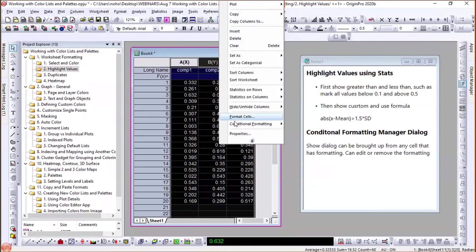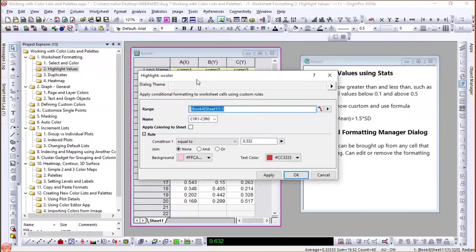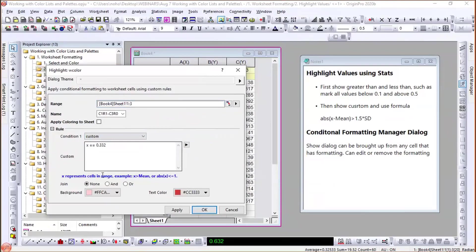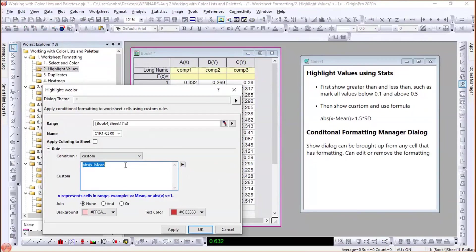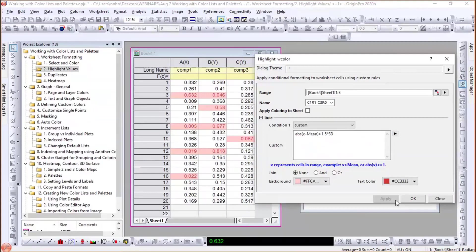For a more complex example using statistics: I select the columns, go to Conditional Formatting > Highlight, and choose a custom expression. I enter: absolute value of X minus mean is greater than 1.5 times standard deviation. Any value outside plus or minus 1.5 standard deviations gets colored. When you change the data, the coloring updates automatically based on the new statistics.